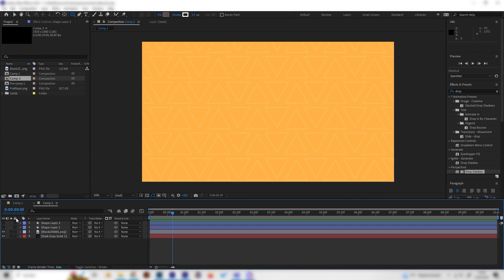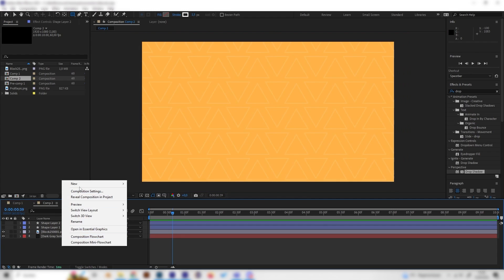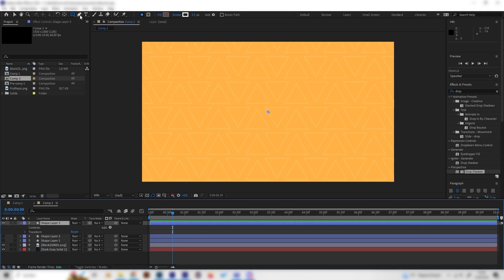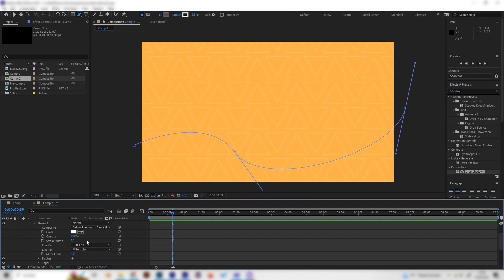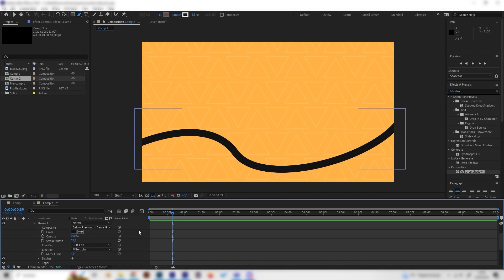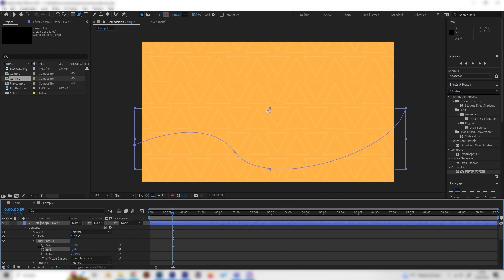Hide the circle burst layer and move on to the final element: the line path. Right-click and add a new shape layer. Open it up, select the pen tool, and draw whatever line shape you want. Open the stroke settings, change the color to a dark gray, and increase the stroke brightness. To animate it, add a Trim Paths effect, go to the beginning, bring End to zero, and set a keyframe.